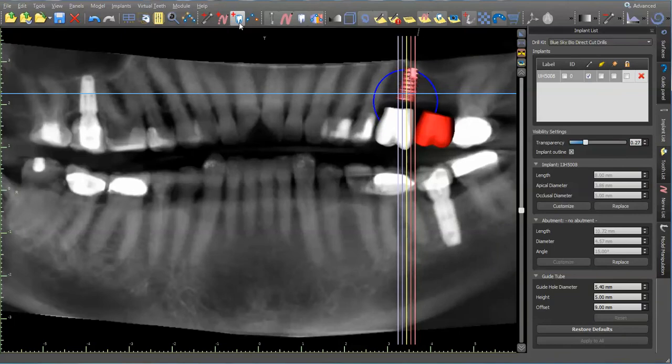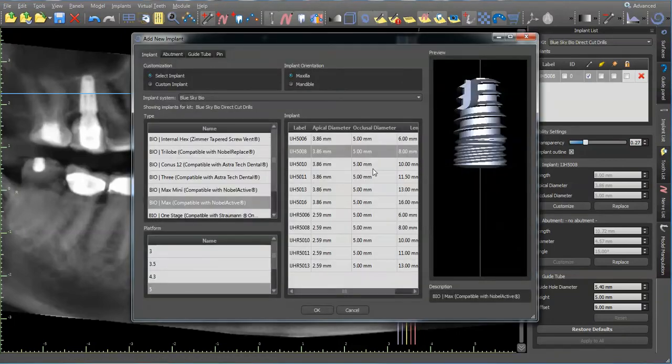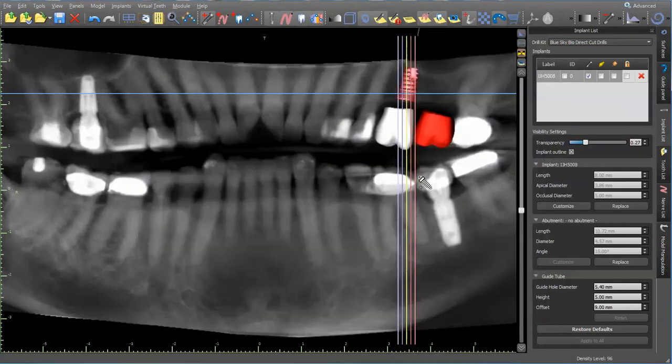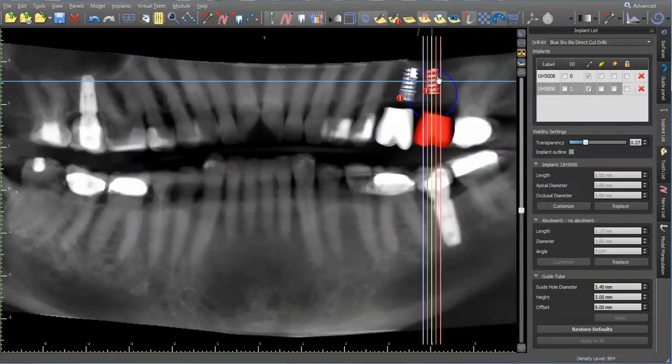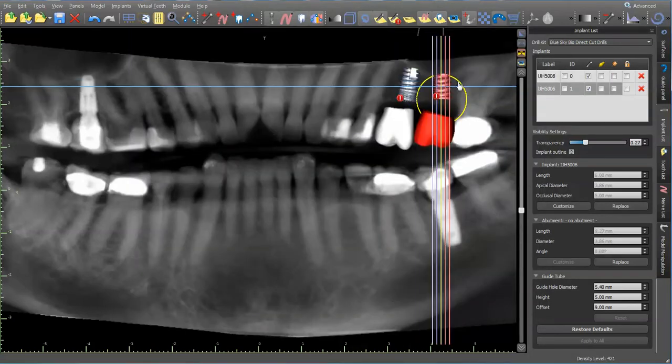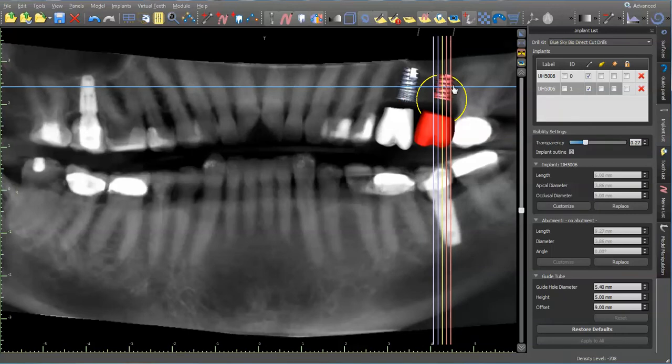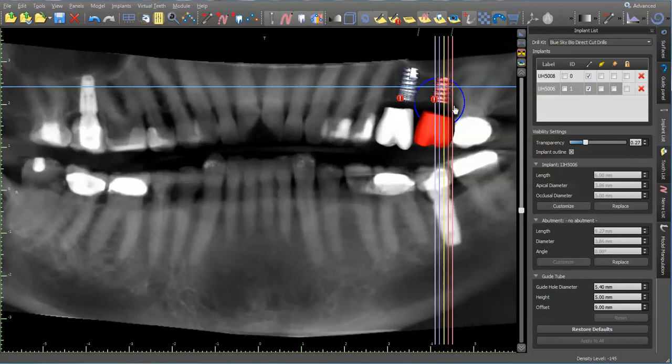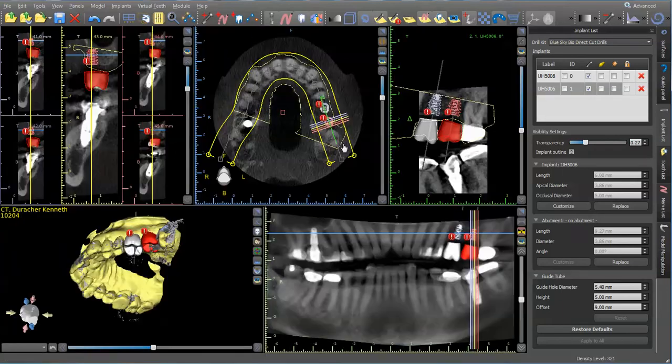So 15, do the same thing, but I'm pretty sure it's going to be shorter than that. We'll put a 6. So that's actually hitting the floor of the sinus there.